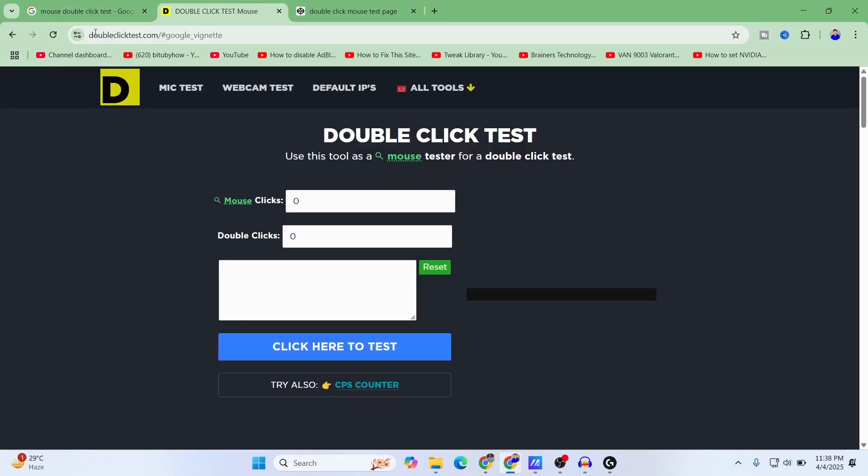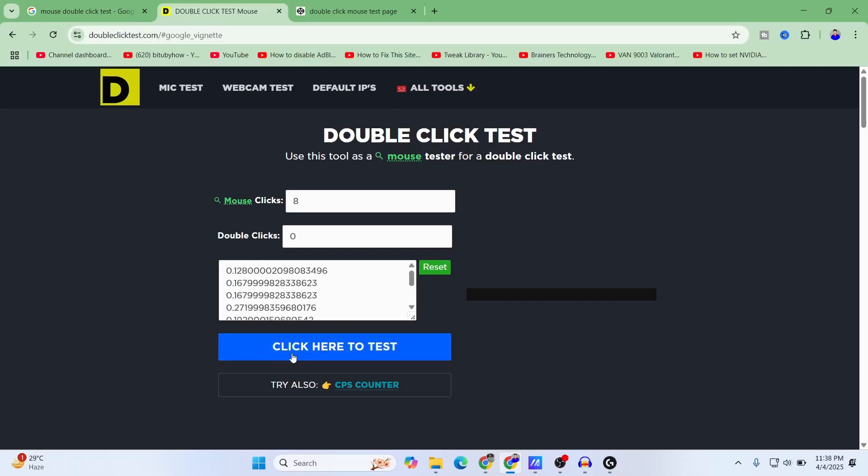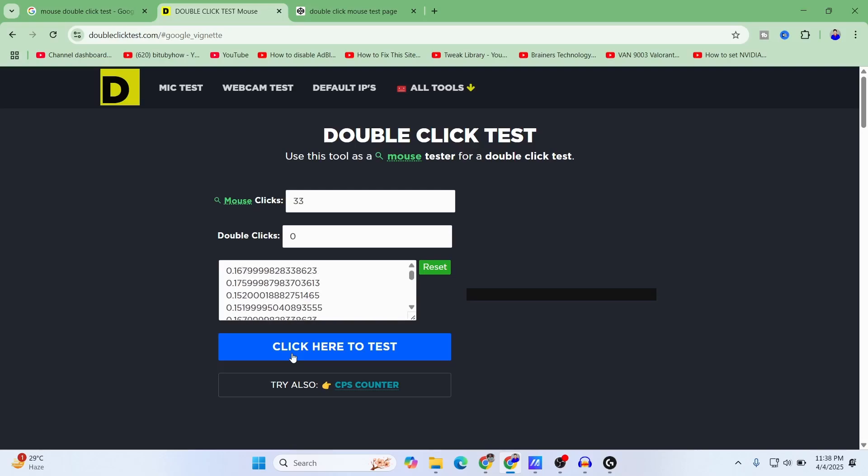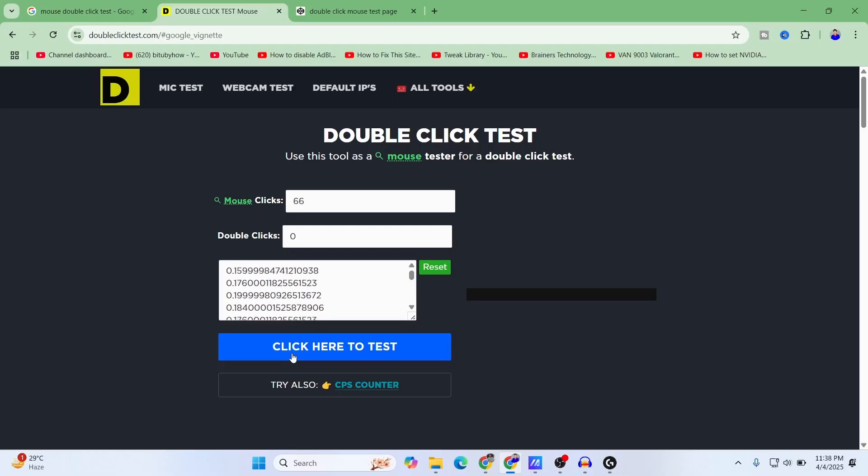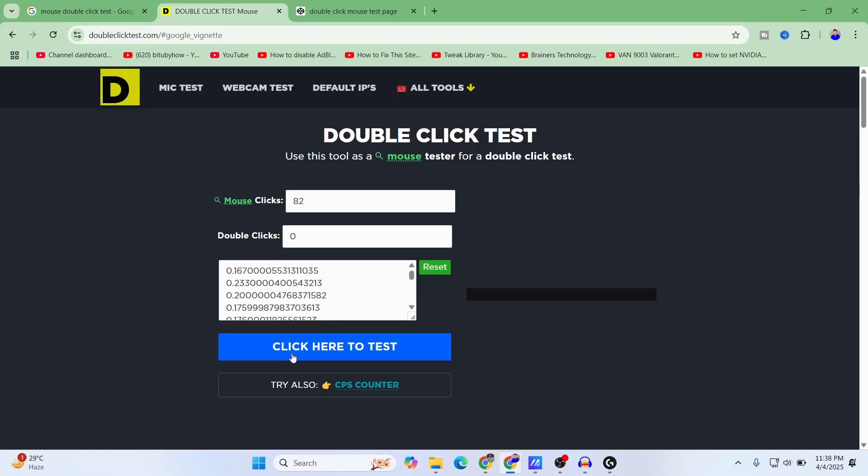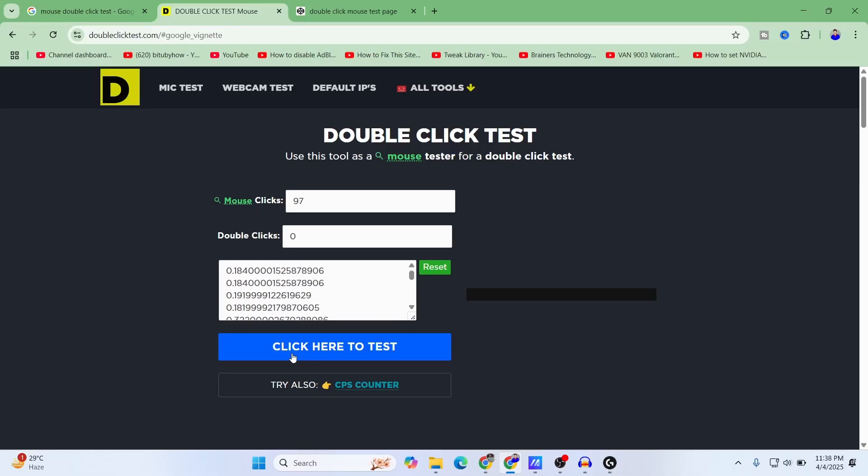Here you can see that with 100 clicks it didn't register any fast double click count. Let's check with doubleclick-test.com.